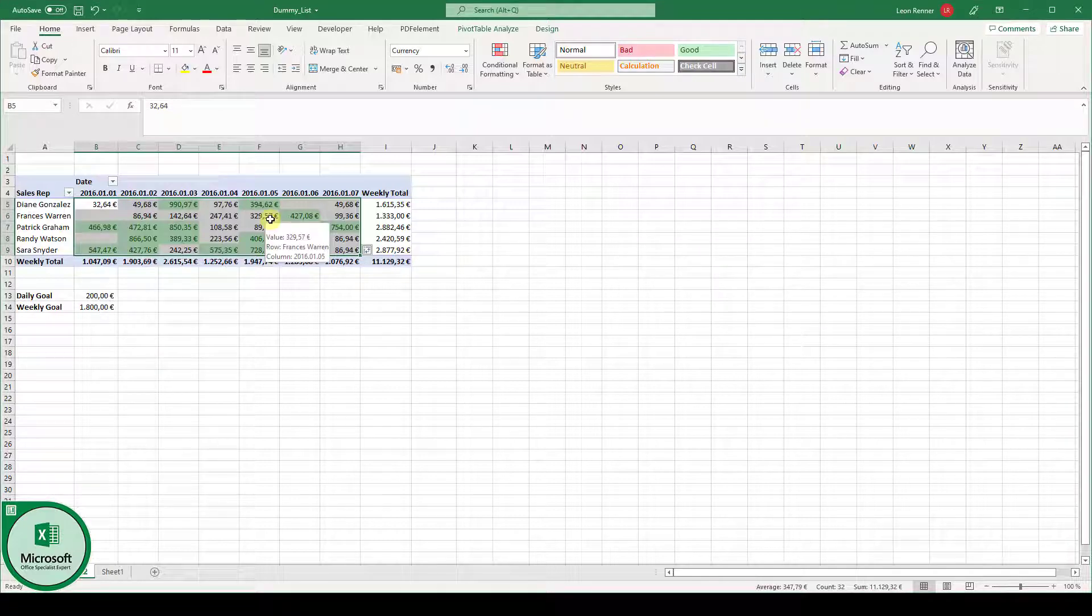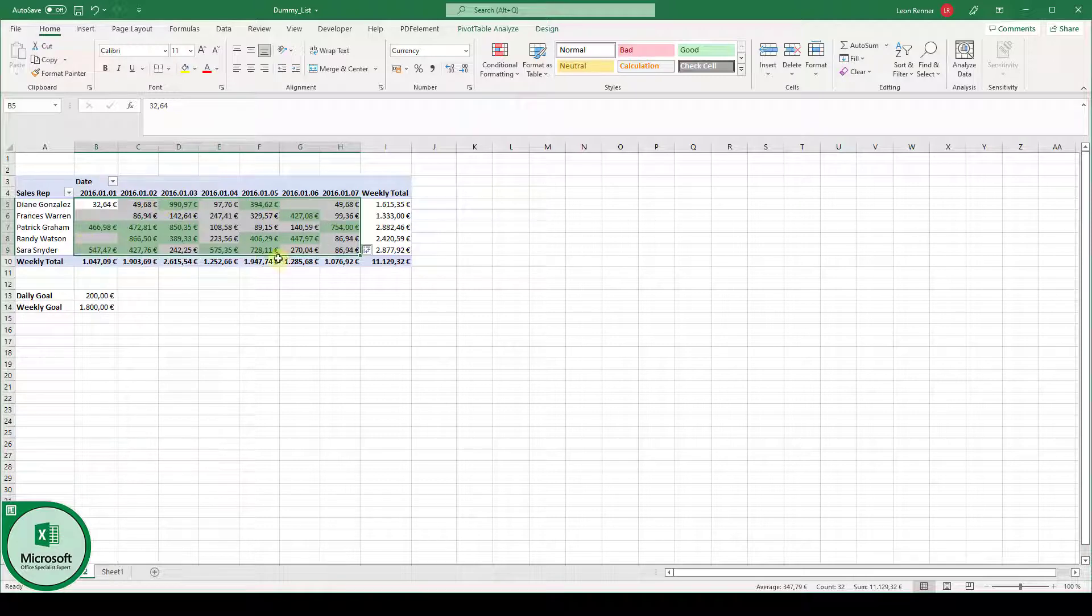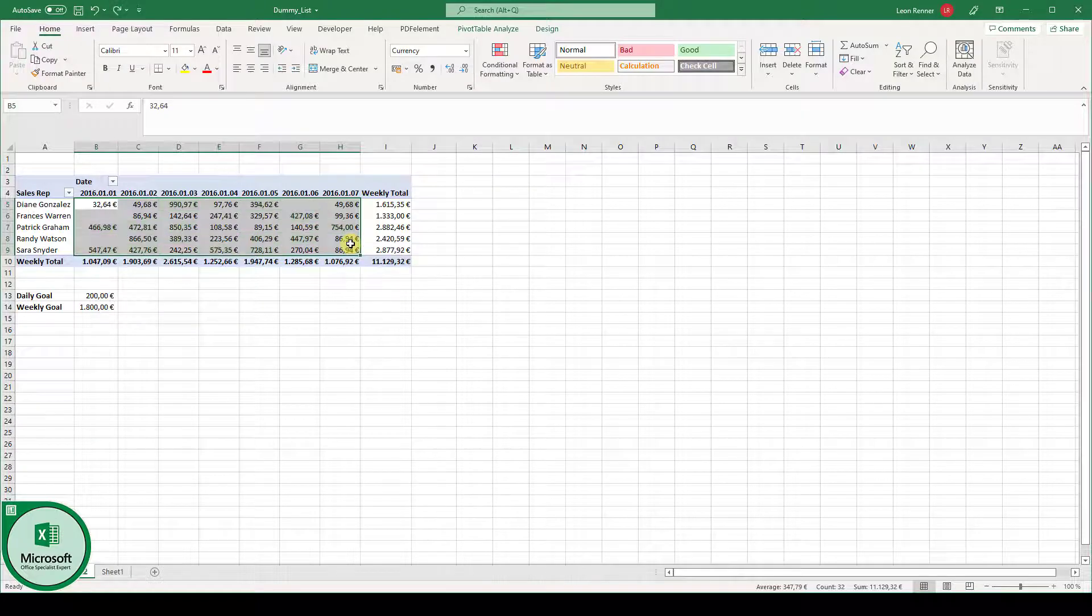But I will leave this at a green fill color with dark green text. When we click on OK, all the cells with a value above the average of our selected cells are going to be formatted. I will again press Control-Z to revert the changes.